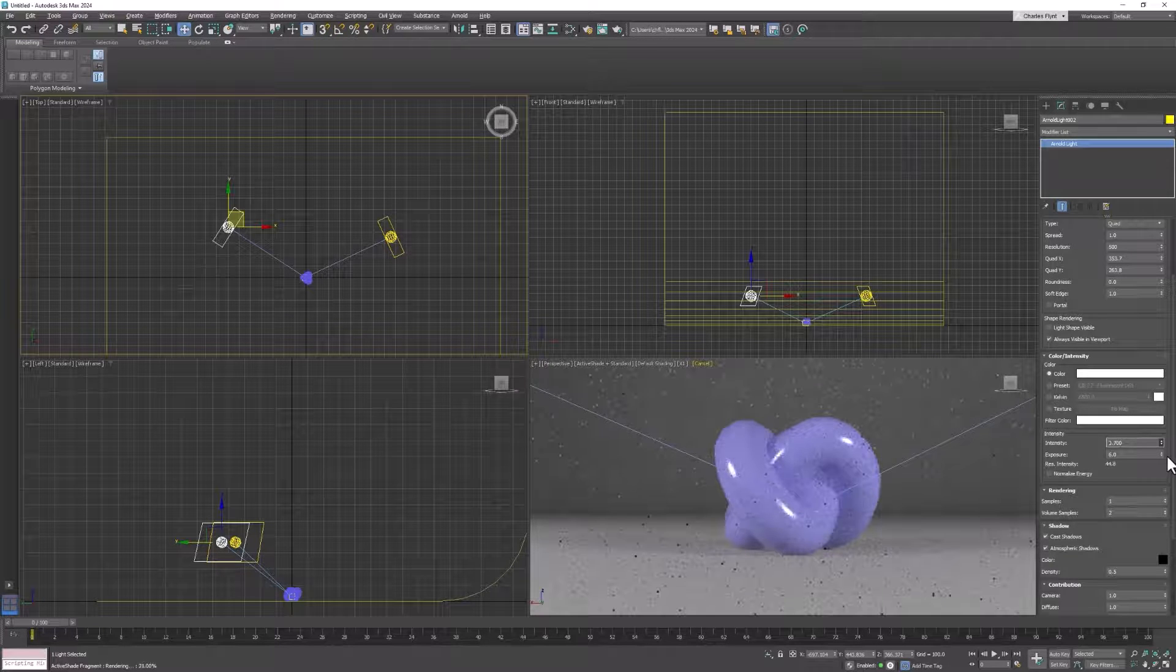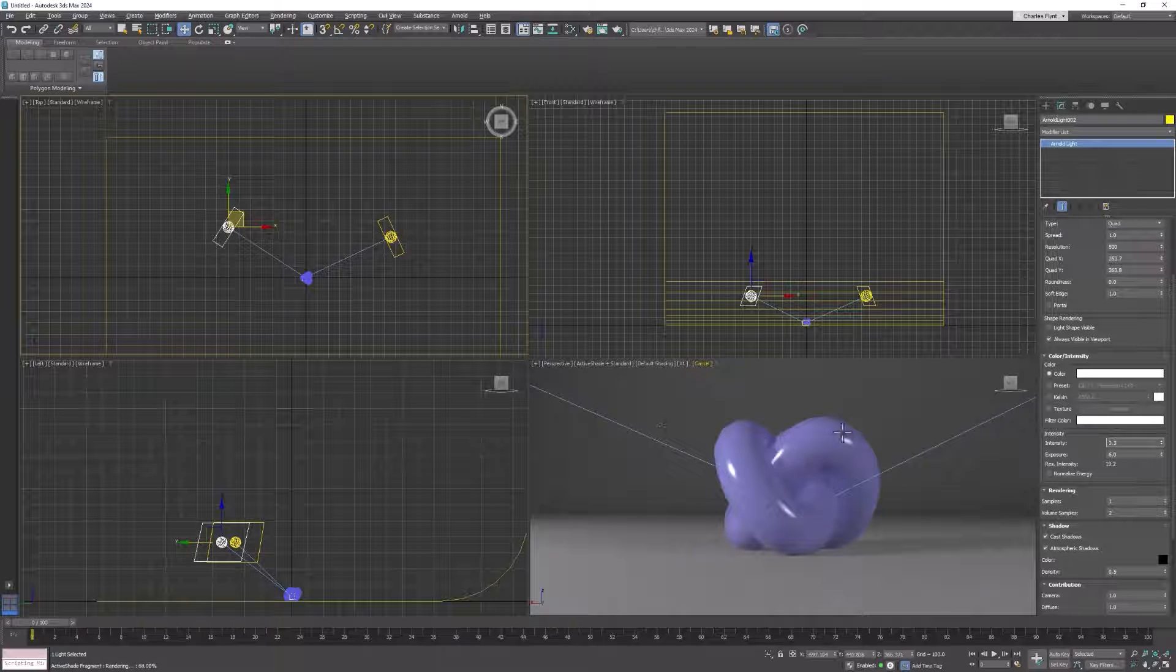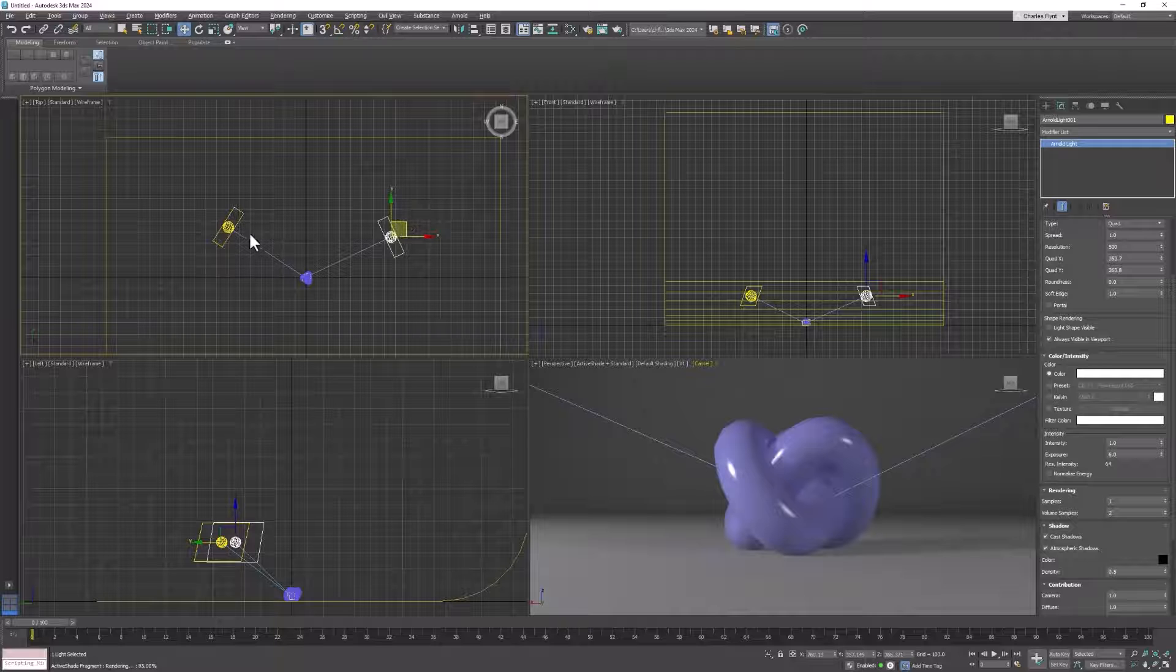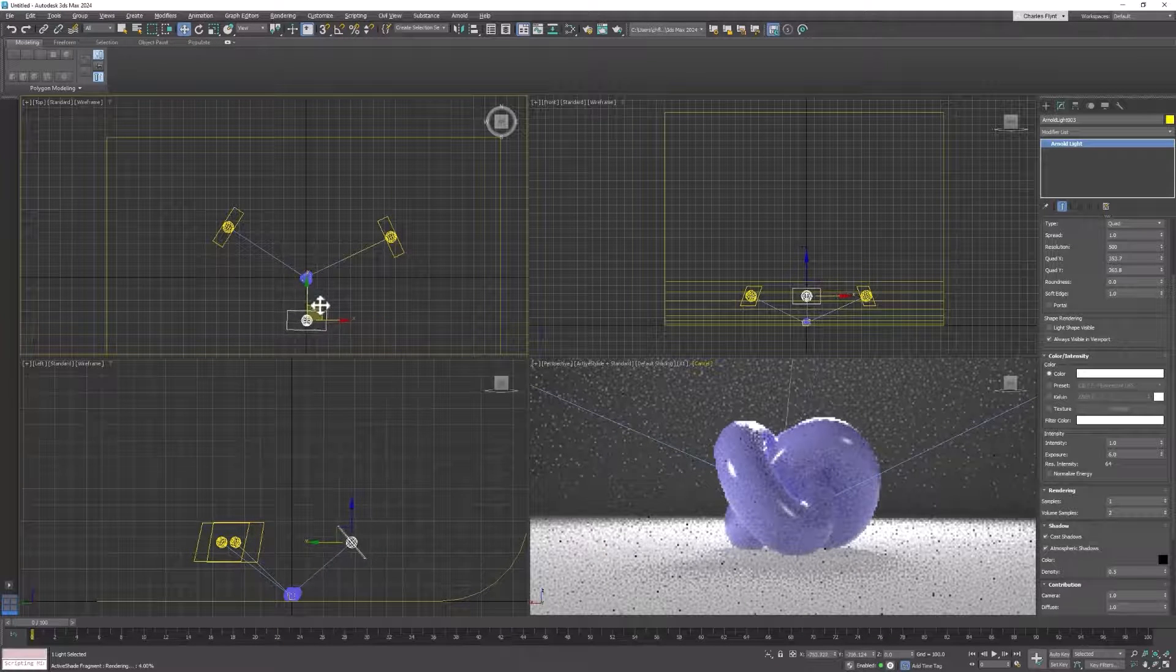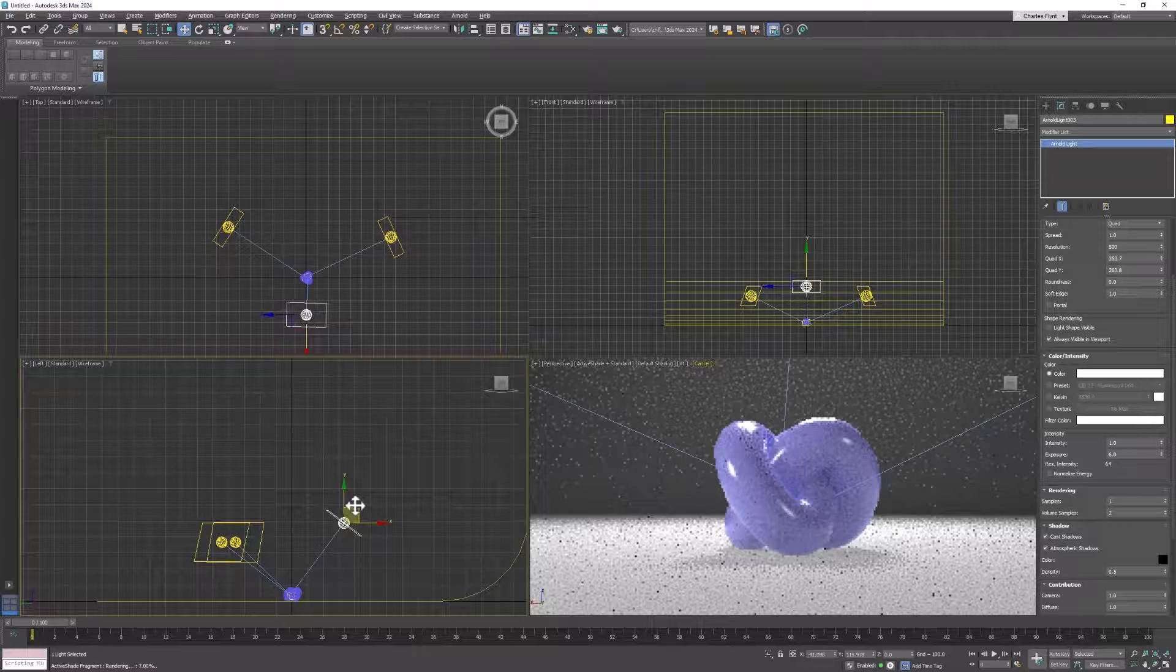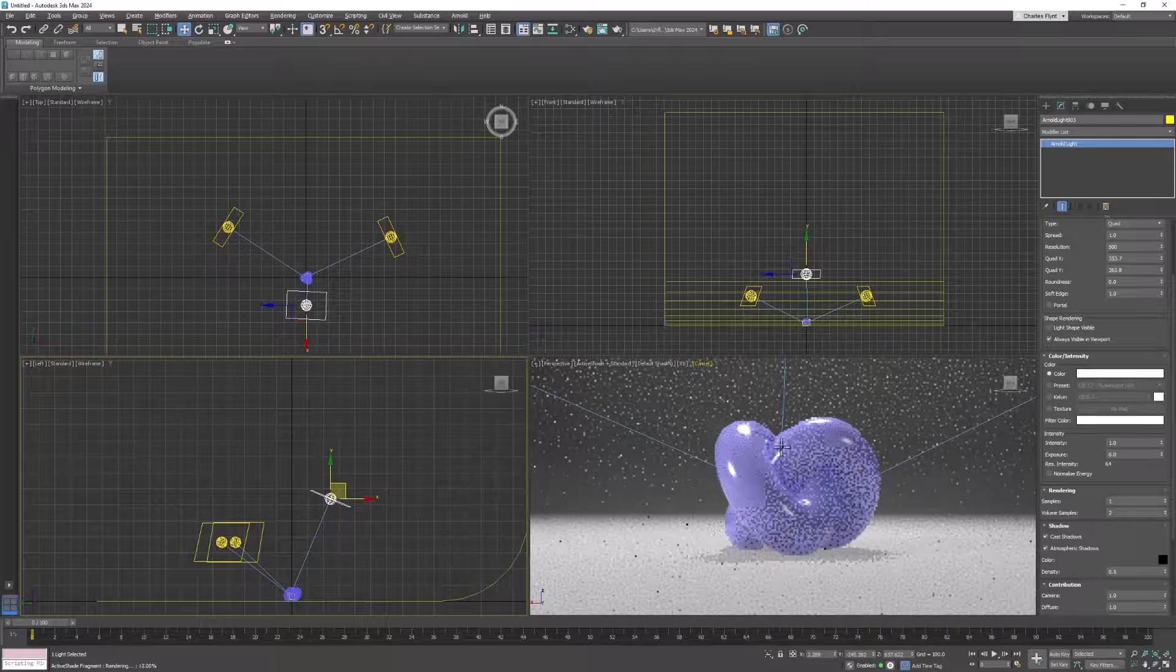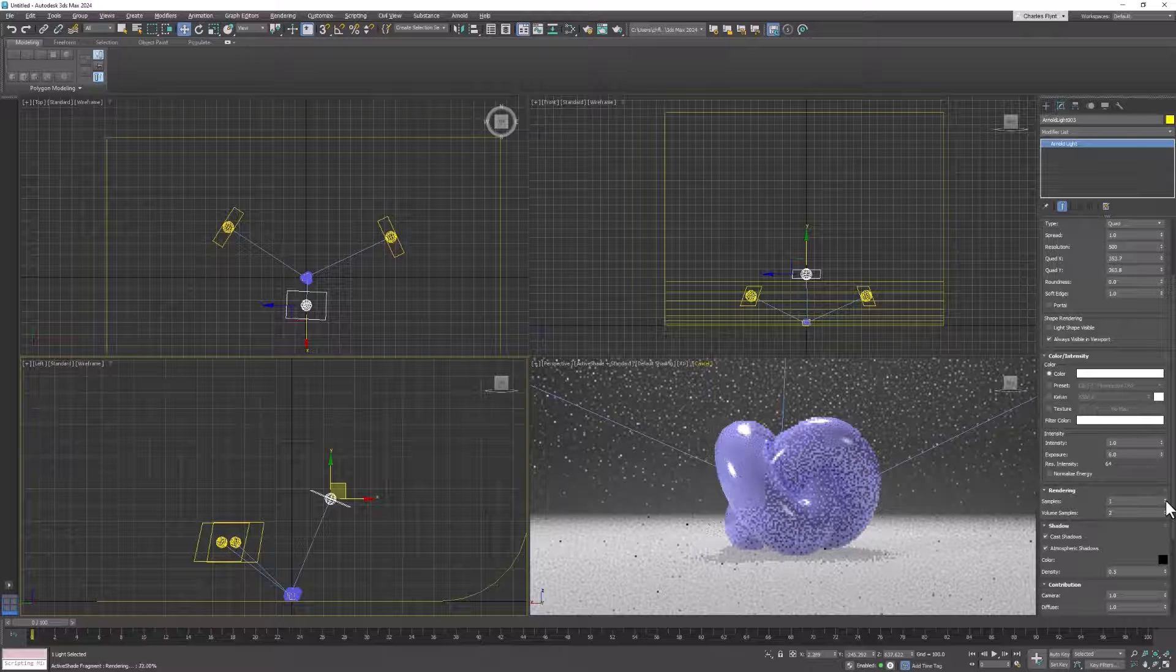Remember, this is just supposed to fill in the shadows, not eliminate them all together. Then we need one more light, a highlight or a backlight or a hair light. Select one of the lights and click and drag in the top viewport so that this light is behind and above the object. And you can see this creates some really nice highlights on it, but it doesn't need to be as bright as it is.